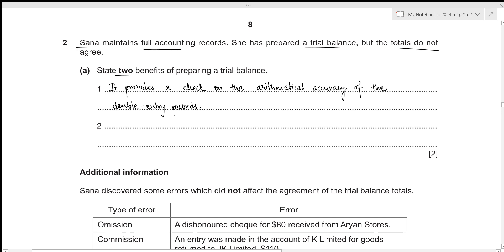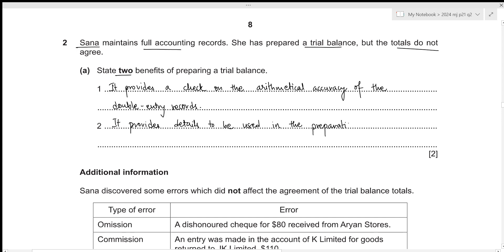The second benefit is that it also provides details that will be used in the preparation of financial statements. That is all for the first part; let's move towards the next one.